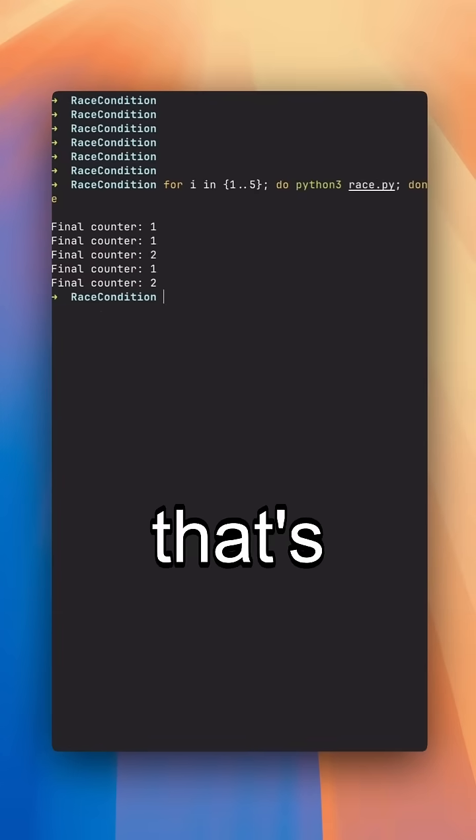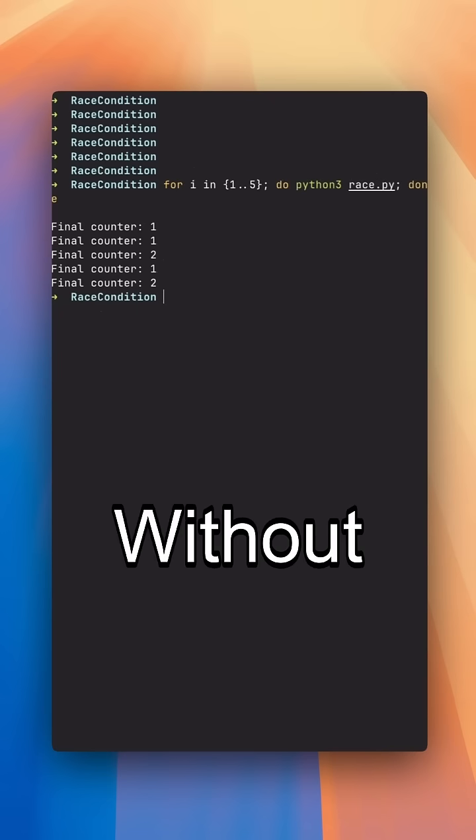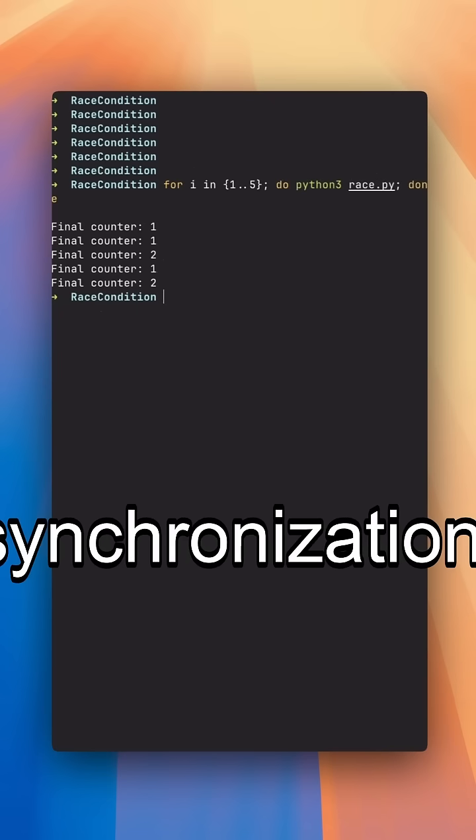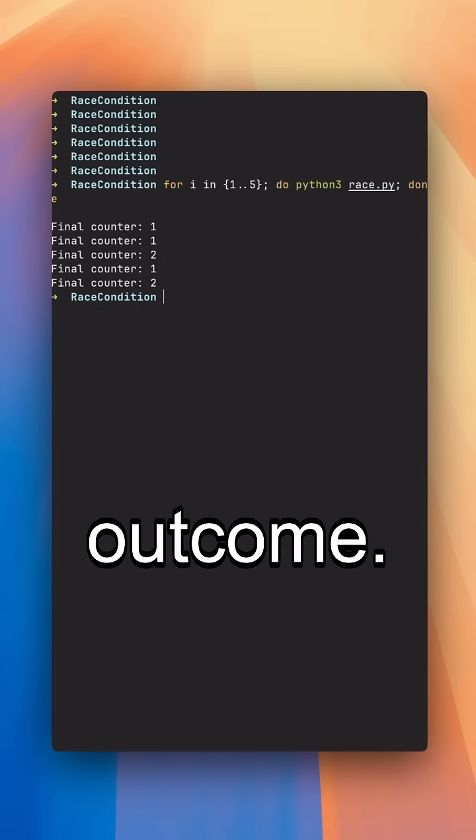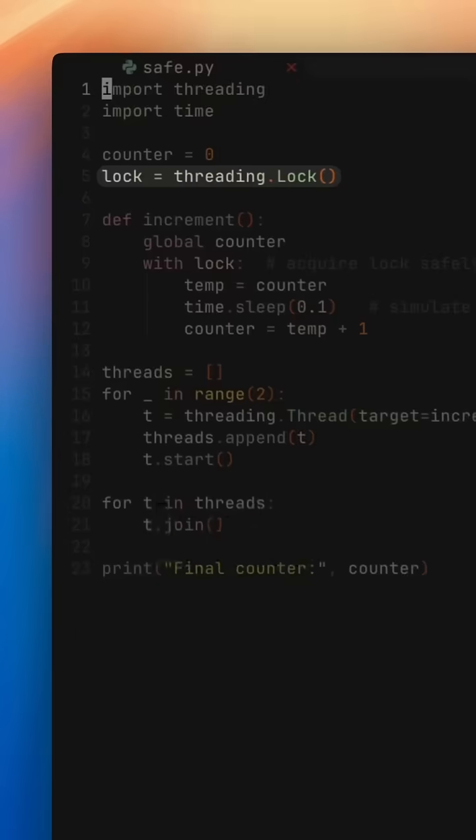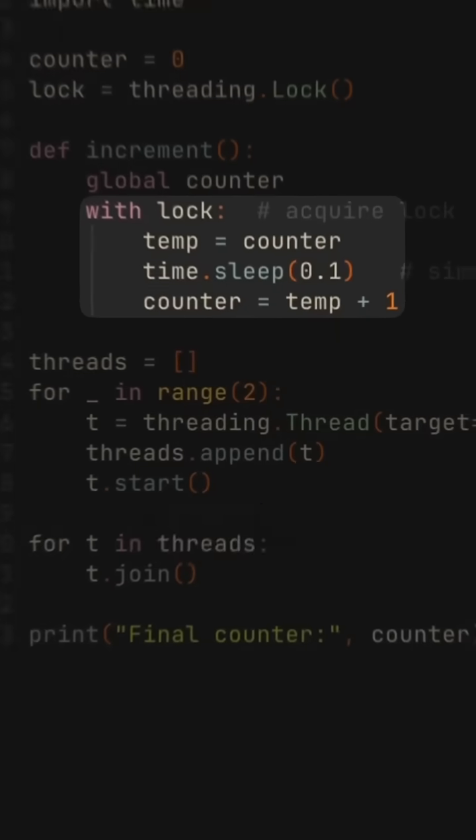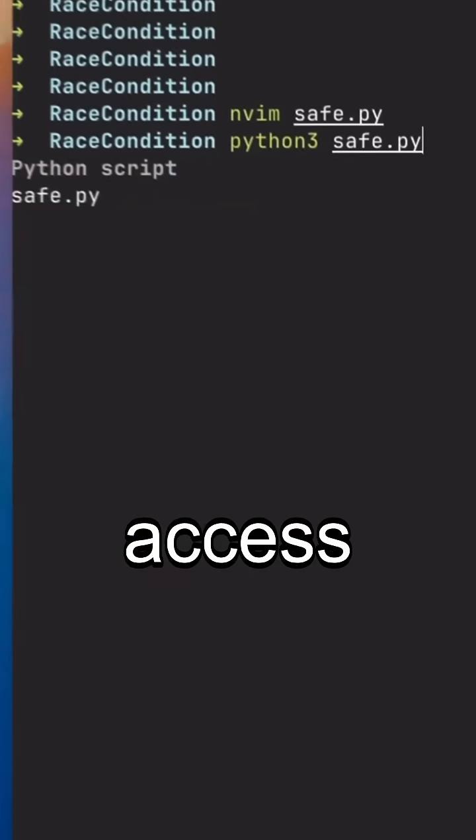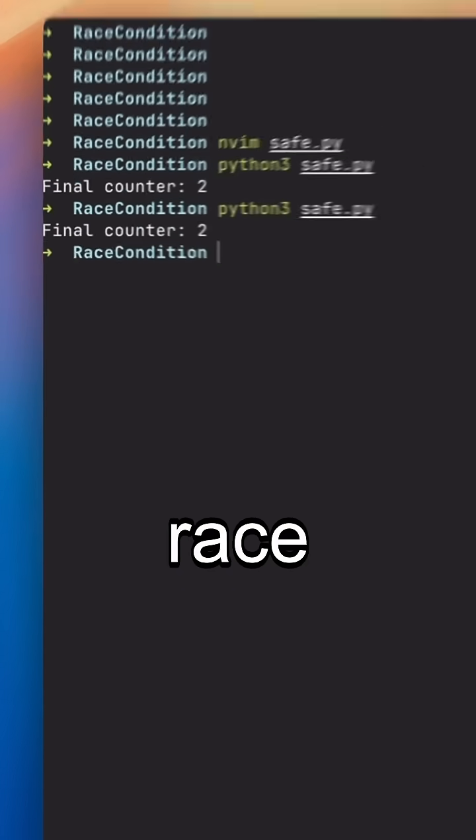And that's the danger of race conditions. Without proper synchronization, you simply can't trust the outcome. The fix? Use locks or synchronization tools to control access and keep your code safe from race conditions.